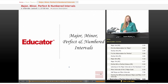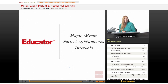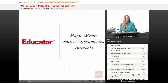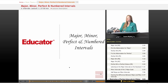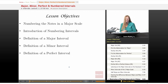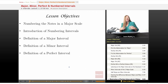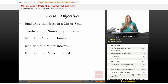Hi, welcome back to educator.com. Today's lesson will be dealing with major, minor, perfect, and numbered intervals. Our lesson objectives are: numbering the notes in a major scale, introduction of numbering intervals, definition of a major interval, minor interval, and perfect interval.